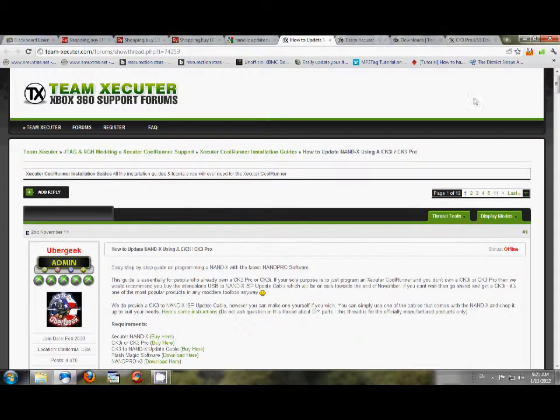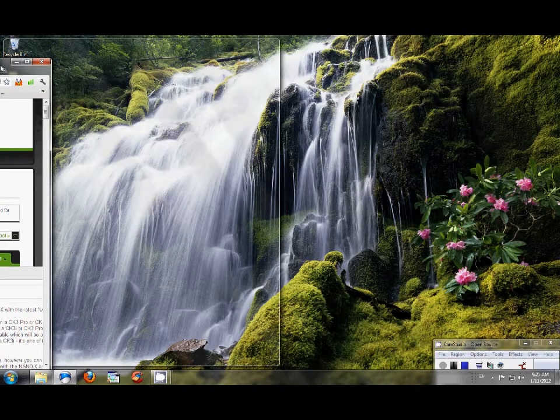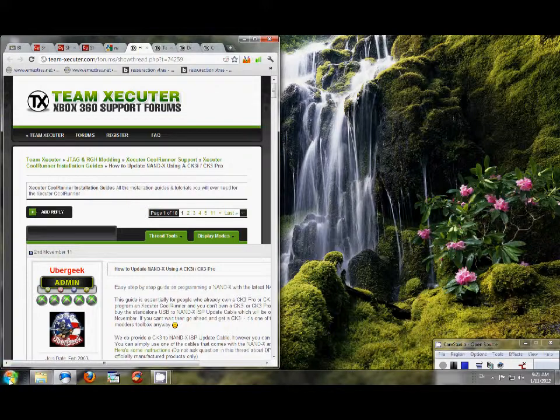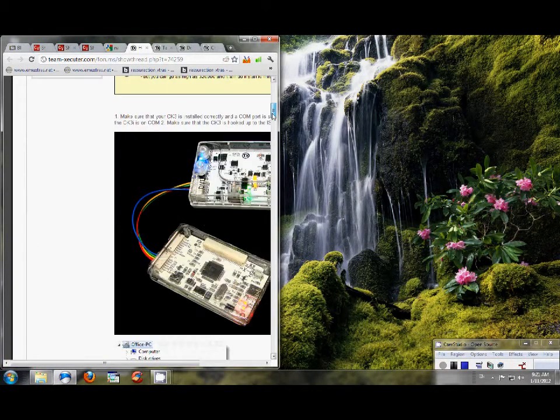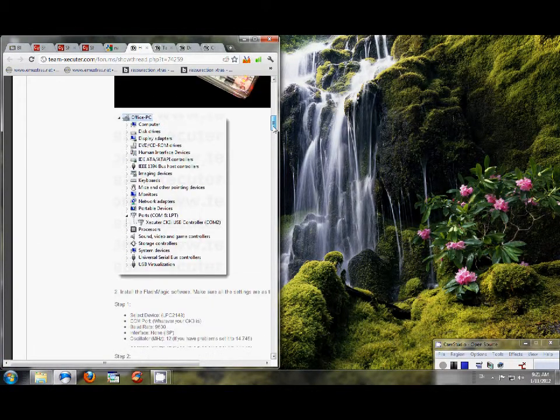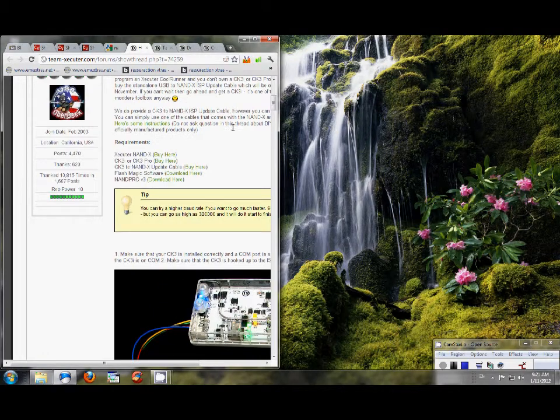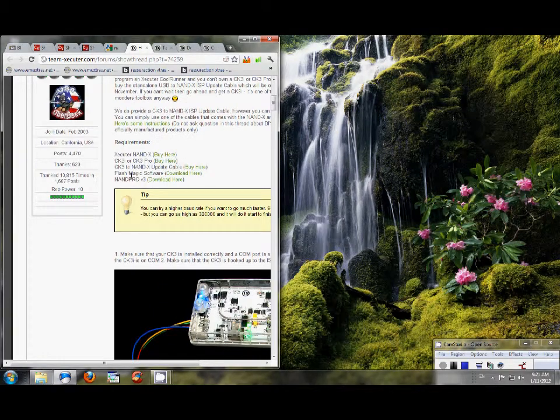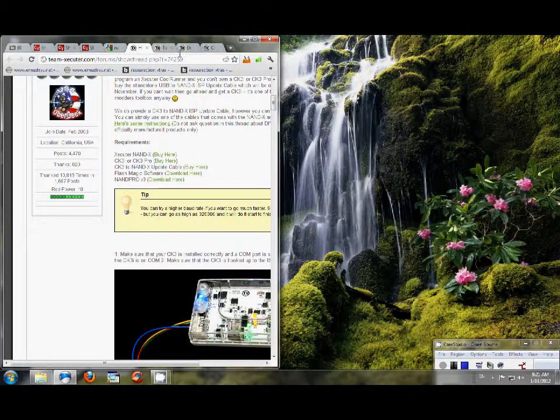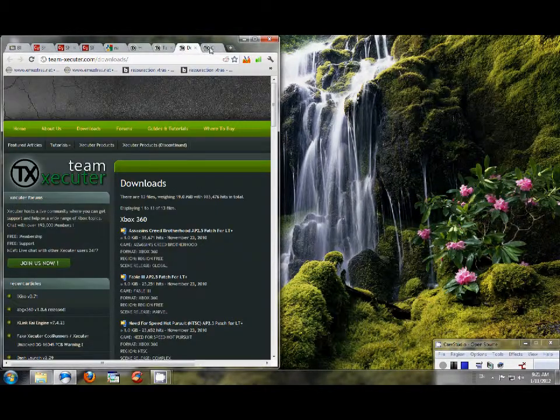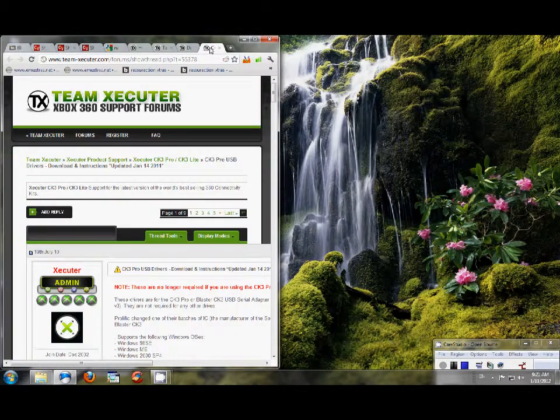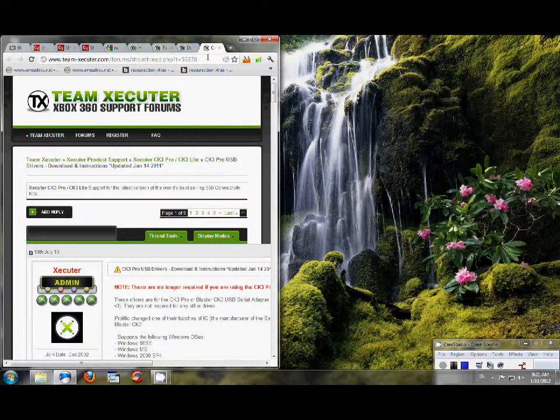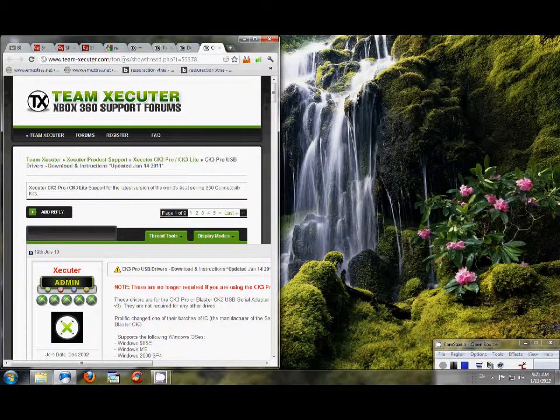We're just going to follow this step by step. I'm going to put this over here. First thing first, I downloaded all my drivers. I've downloaded NAND Pro. You can get those drivers here, NAND Pro version 3. You can also get all the drivers and everything else over here or over here for your CK3i Pro, in case you don't have them.